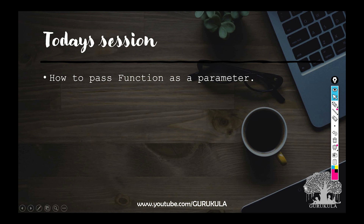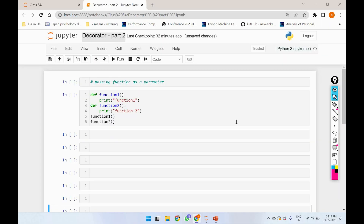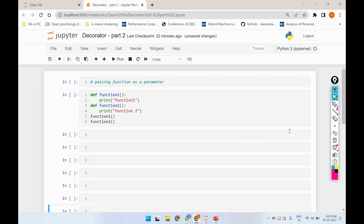Let's open it. The decorator is Part 2 and the previous video is Part 1. We will talk about the decorator concept.